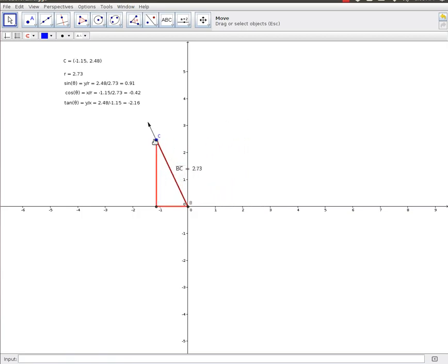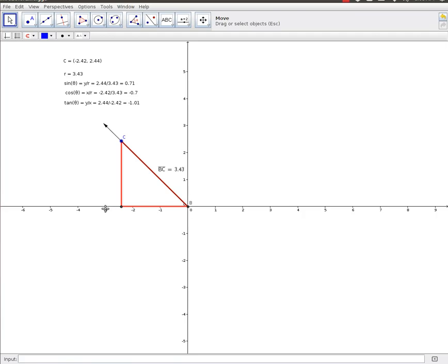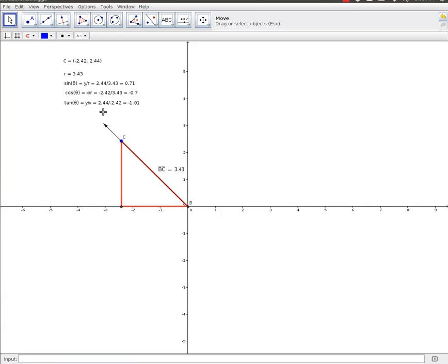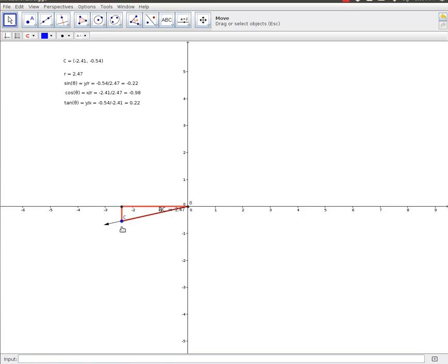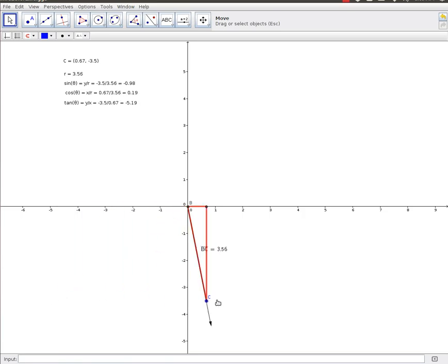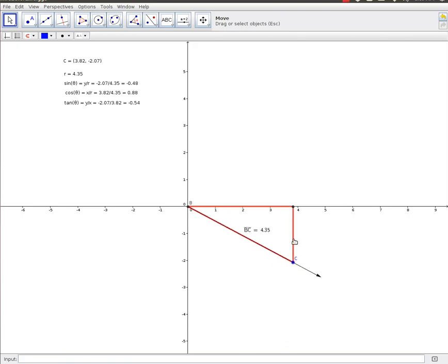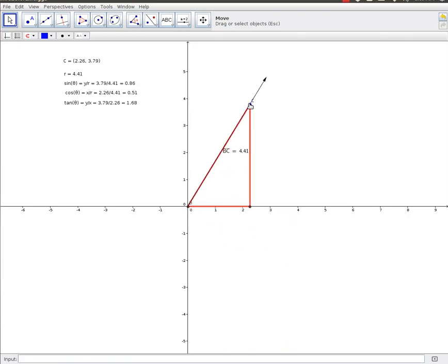We can move that anywhere that we want. For example over here, notice that the x value is negative, the y value is positive, and of course this distance is positive. So there's those calculations. You can play with this app. We'll make it available to you, so you can move this wherever you want to calculate each of those different things.